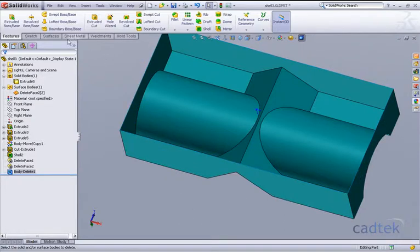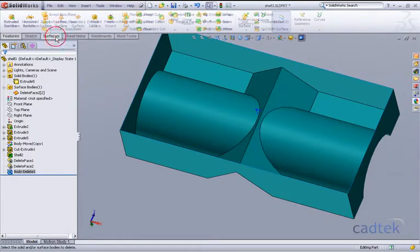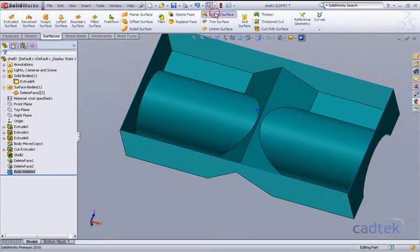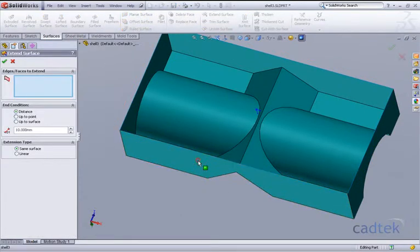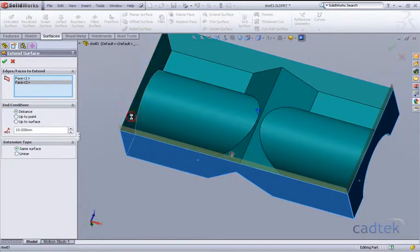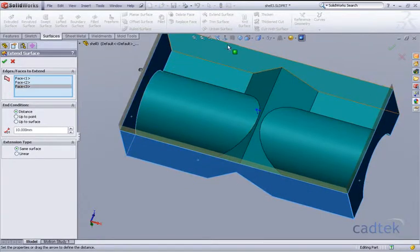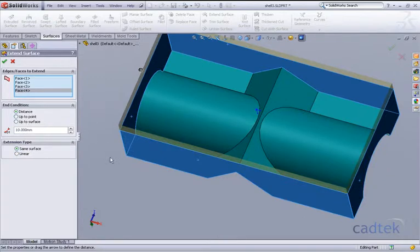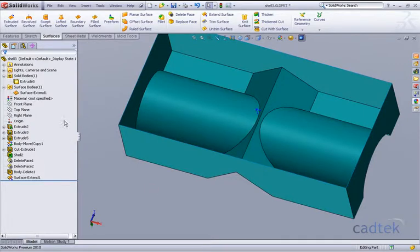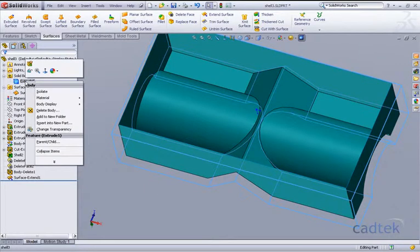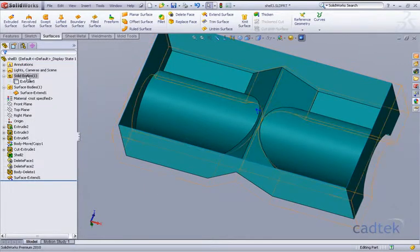So using our extend commands that are in our surfaces, we're going to go to our extend surface. What I'd like to do is click on all four faces and just extend these up 10 millimeters. It's just for visual purposes. Because once I've accepted that and I bring back our original solid back into it, we'll show this.